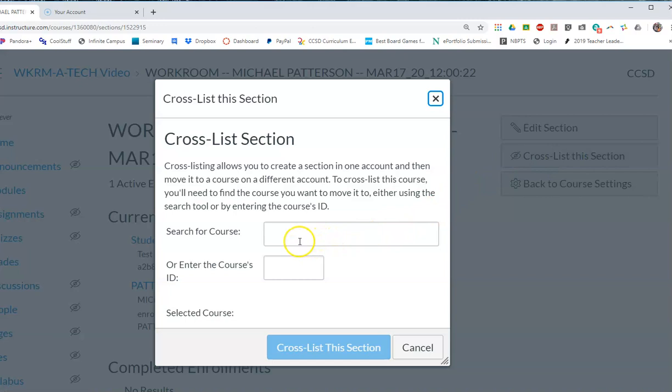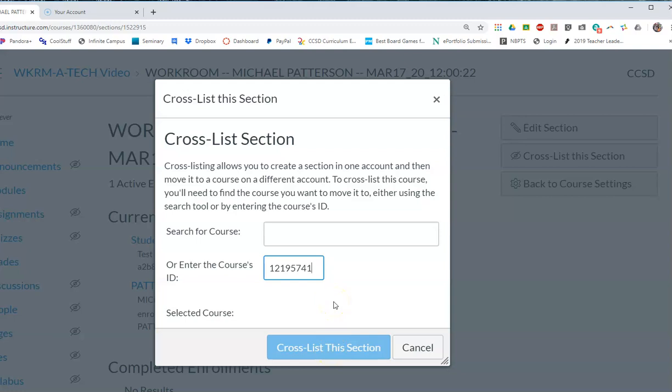And then what you're going to do is you're going to put in, paste in that code, and then you'll click on cross-list the section. And what that will do is it will merge your class, this one that we're in right now, to that original one. They basically become this class. Hope that helps you out.